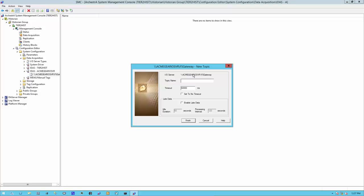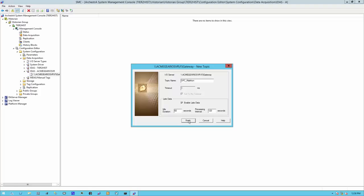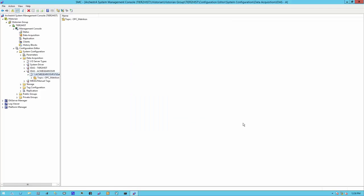Coming back to our historian, let's put in the correct topic. OPC underscore Matricon. That is what I have preconfigured. In my case, I want to enable late data. I click on finish.